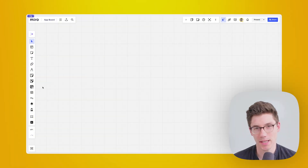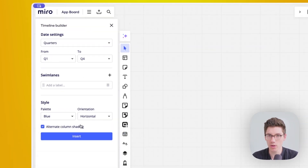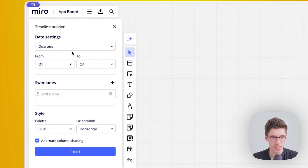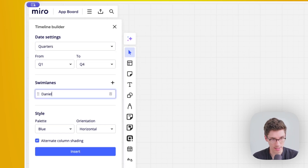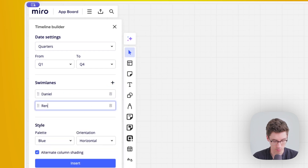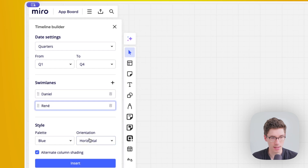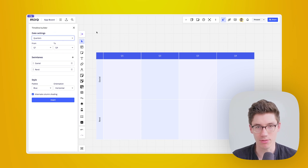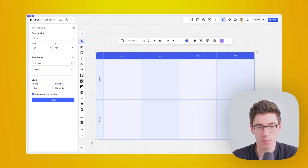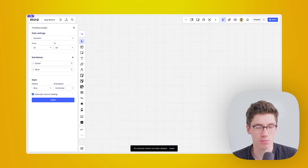Number three on my list of favorite apps is the Timeline Builder. It's a small, simple one, but helpful for anything related to timelines, monthly views, or weekly views. When you open it up, you can put in a couple of settings: select the timeline scope — let's select quarters, Q1 to Q4 — then create swim lanes, for example one for me and one for Rene. You can also pick the style and orientation. Once you click insert, you have a beautiful, quickly-done timeline. You can do this for weekly views, monthly, days of the week, and even hours — great for project planning and road mapping.